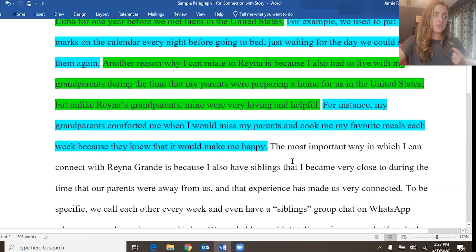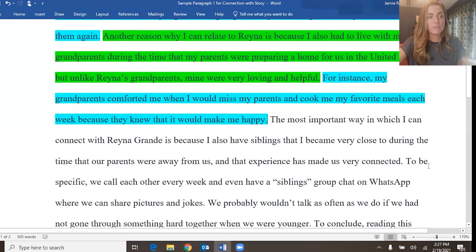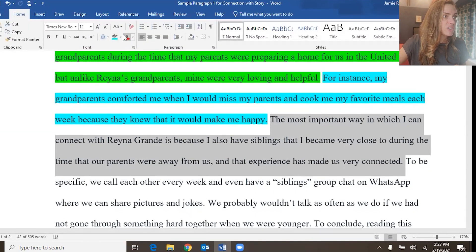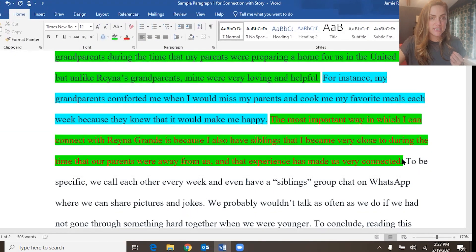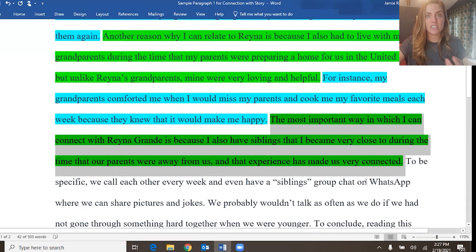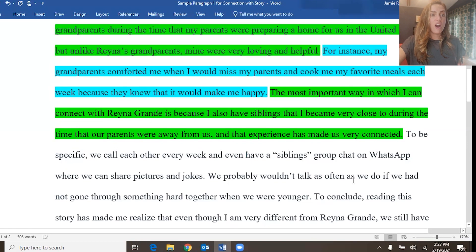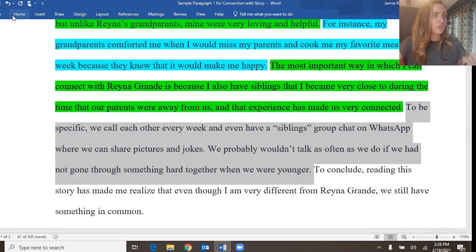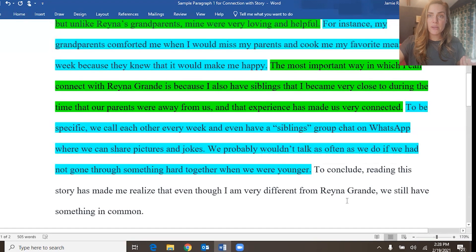The third supporting point: "The most important way in which I can connect with Reina Grande is because I also have siblings that I became very close to during the time that our parents were away from us, and that experience has made us very connected." That is the third way this writer has proven his topic sentence is true. And then he gives specific detail: "To be specific, we call each other every week and even have a sibling group chat on WhatsApp where we can share pictures and jokes. We probably wouldn't talk as often as we do if we had not gone through something hard together."